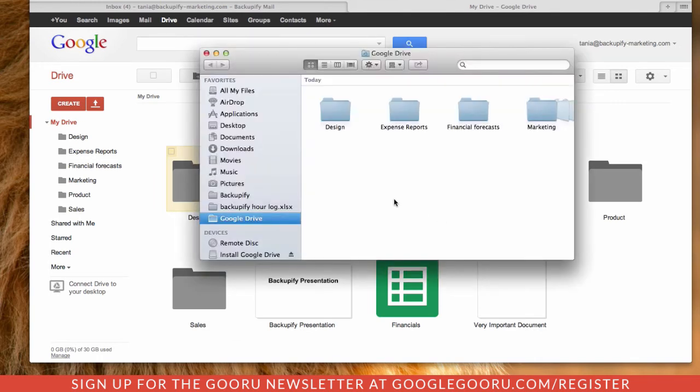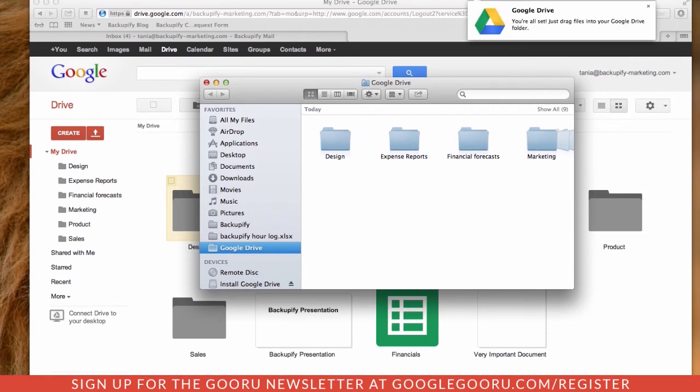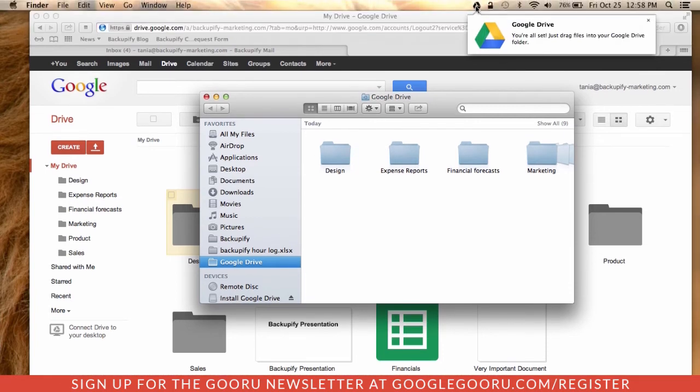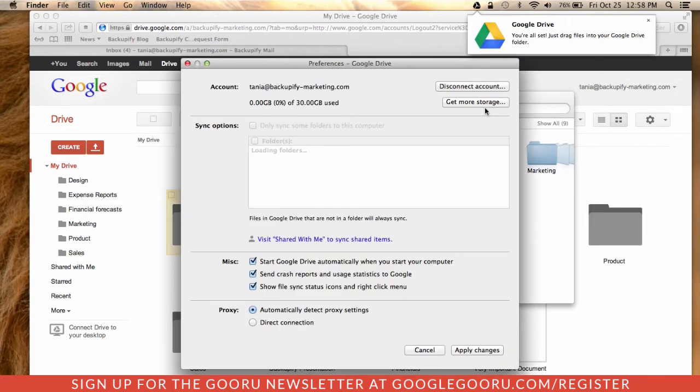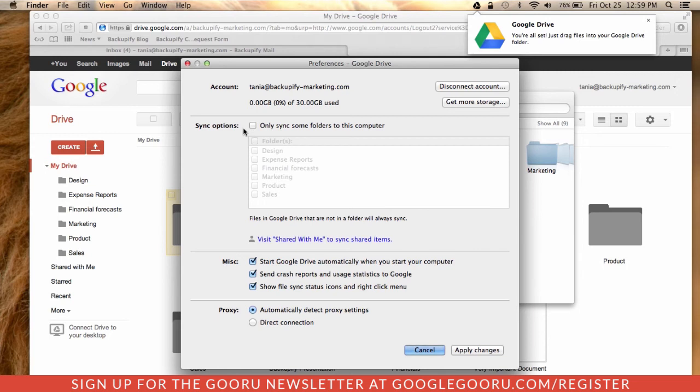Your Google Drive folder will start to populate with your documents, but you can click on the icon up top, go to Preferences, and ensure that everything's set up as you'd like. The default is to sync all of your folders, but you can also check Only Sync Some Folders to this computer and select the ones you're interested in.